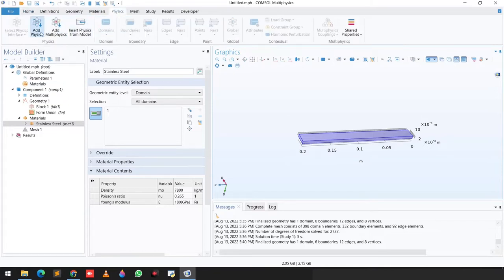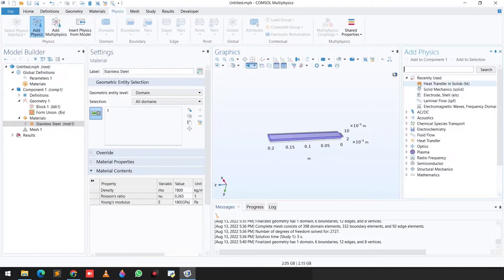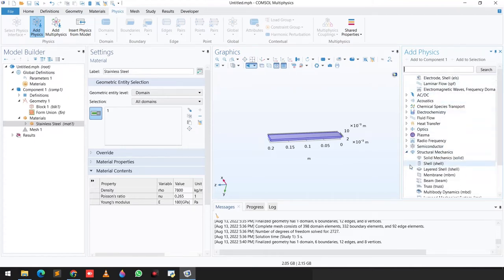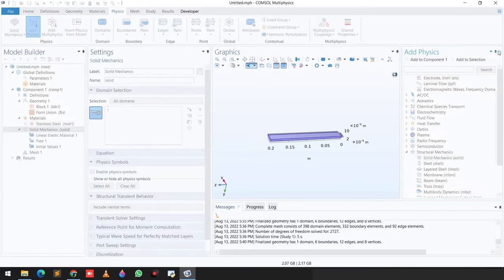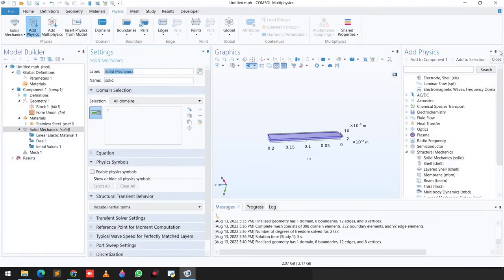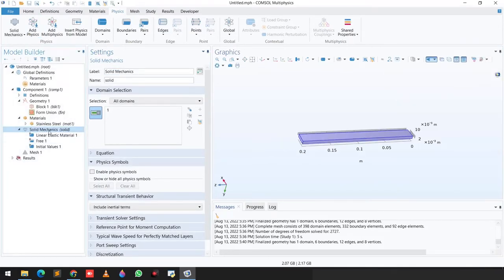We go to Physics, click Add Physics, navigate to Structural Mechanics, and click on Solid Mechanics. Now we have Solid Mechanics physics selected for this beam.